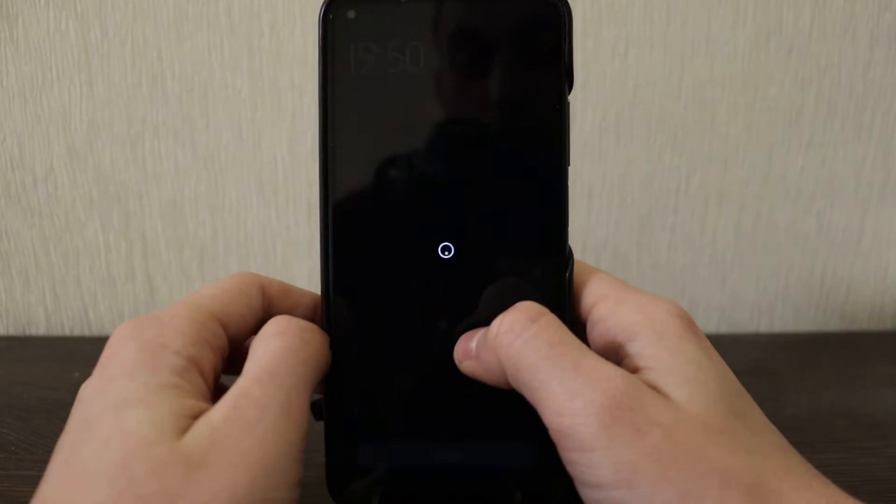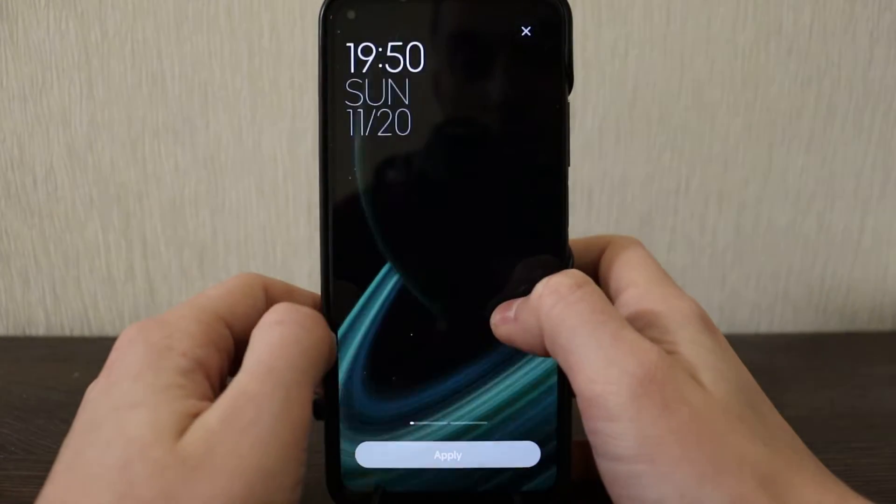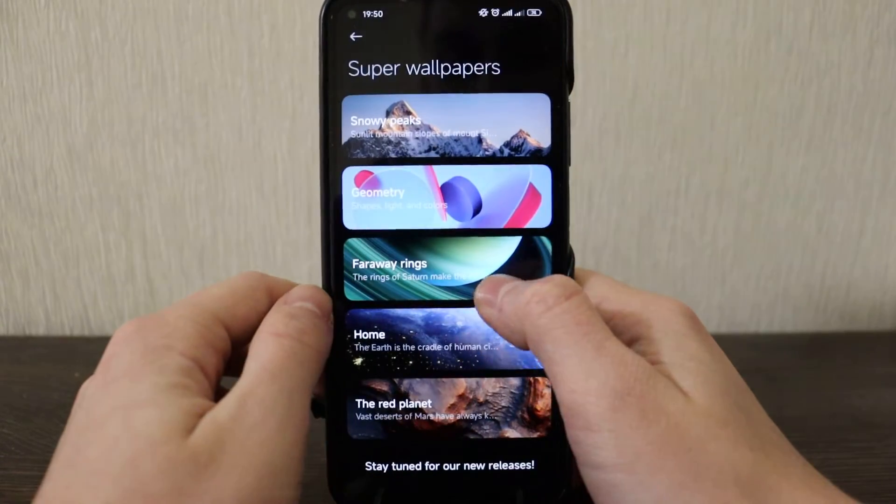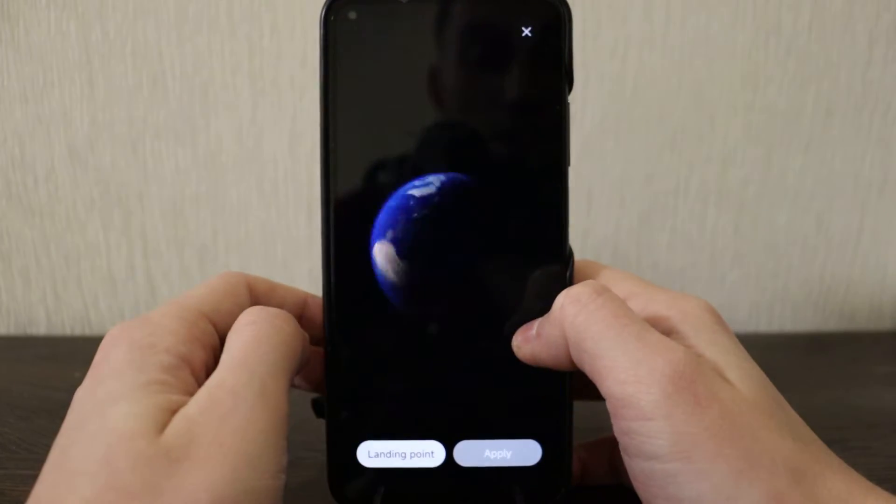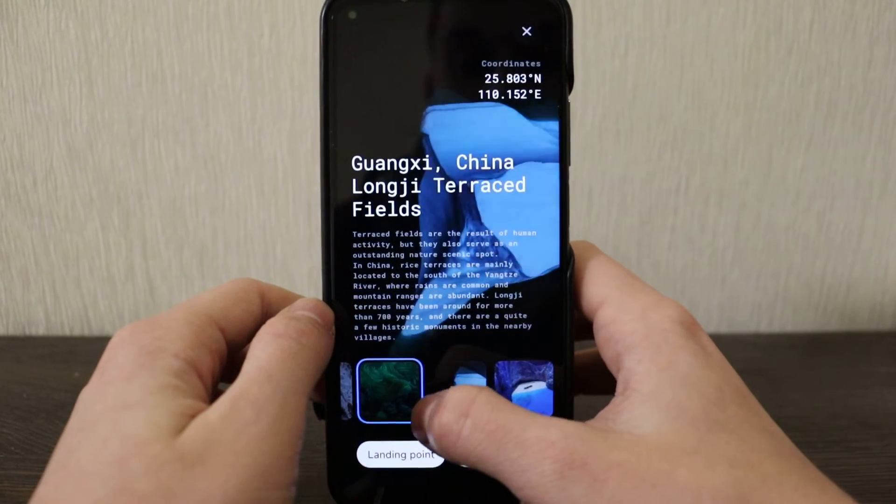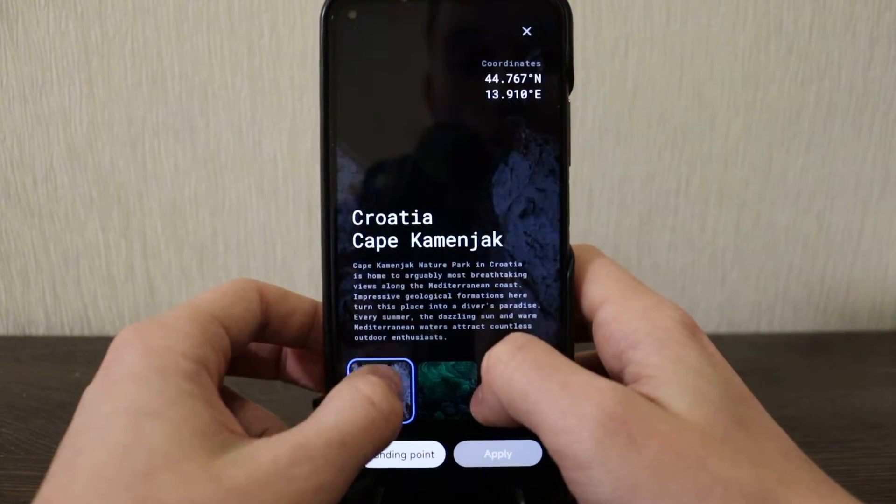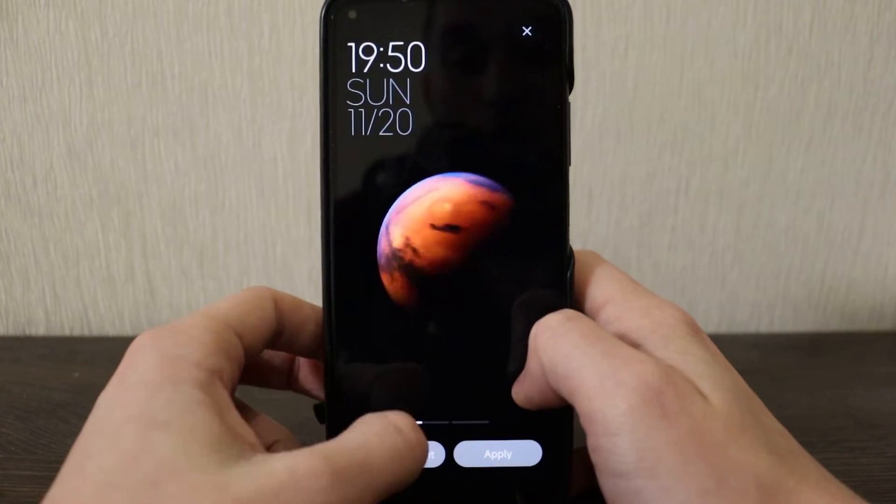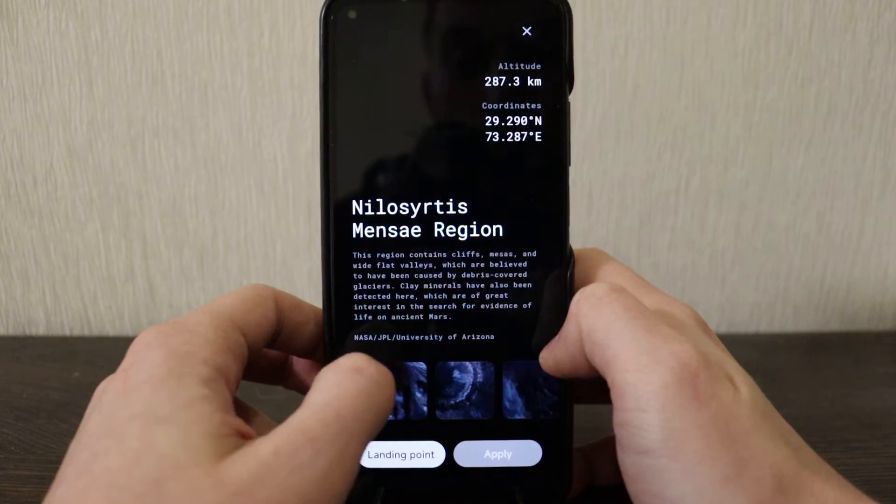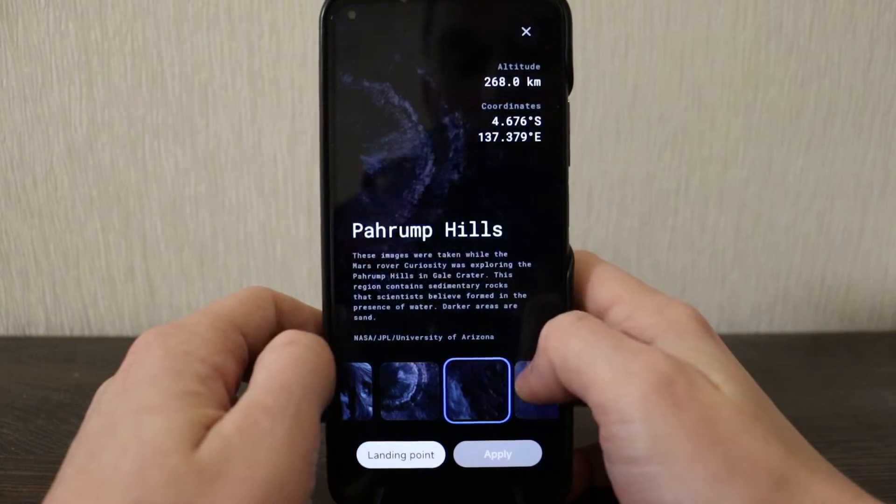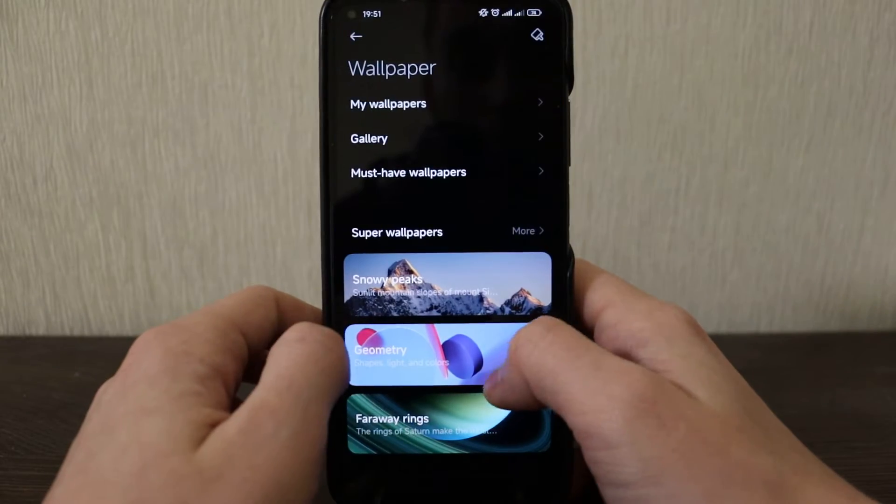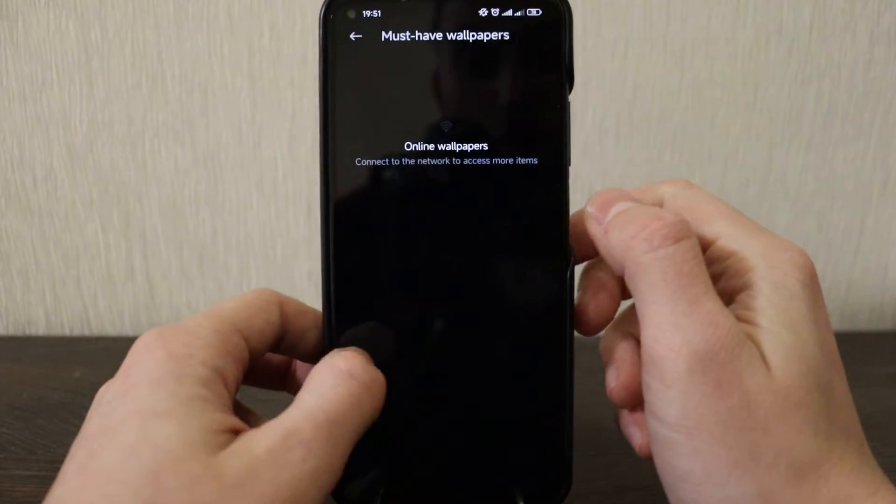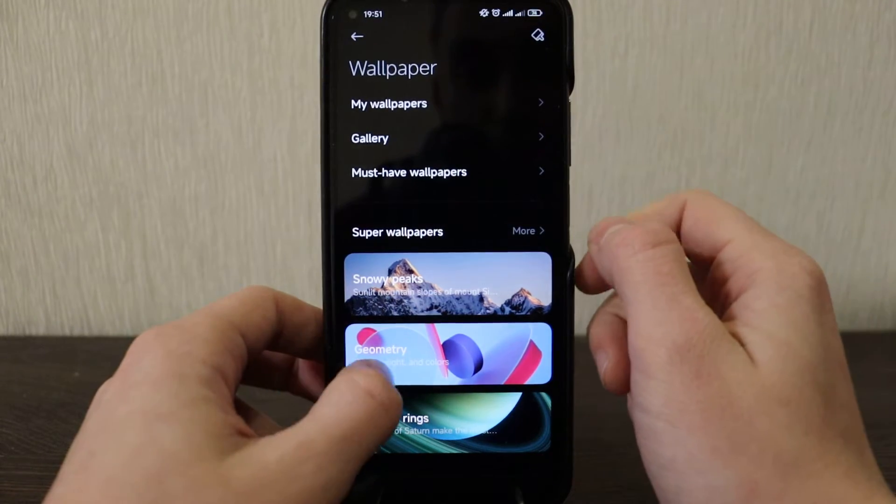Notifications here also quite nice, new designs that can be adjusted. And library of course, you've got super wallpapers: Snow Peak, no changes; Geometry, that's the new one from MIUI 13, looks nice. Far away rings, also quite old one, no changes with this one. Home, here I think they changed some landing points: Italy, Greece, Greenland, China and Croatia.